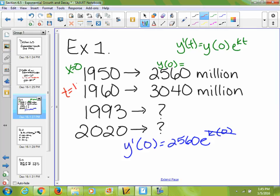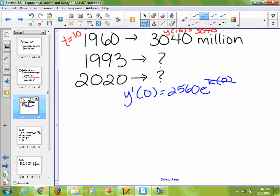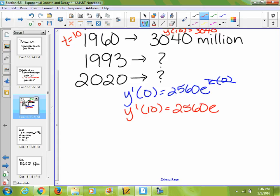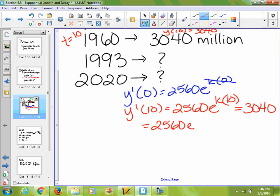Using y of 10: y of 0 is still 2,560, e stays e, k stays k, but the new time is 10. We know the whole function equals 3,040 million people. So we solve for k. This becomes 2,560 e to the 10k equals 3,040.